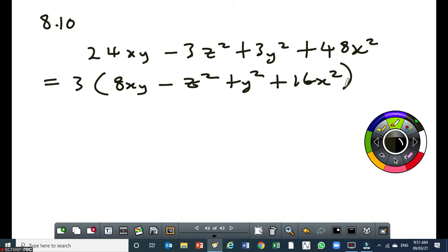The next step is creating the perfect square trinomial from those four terms. Which one do you think is the odd one out among those four terms? It's the z. Which means the other three terms — I need to rearrange them in such a way that I create my perfect square trinomial.